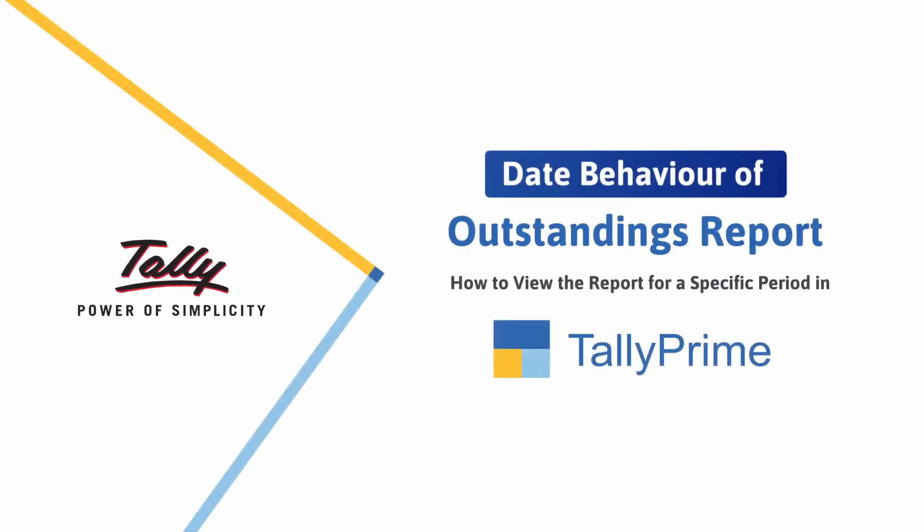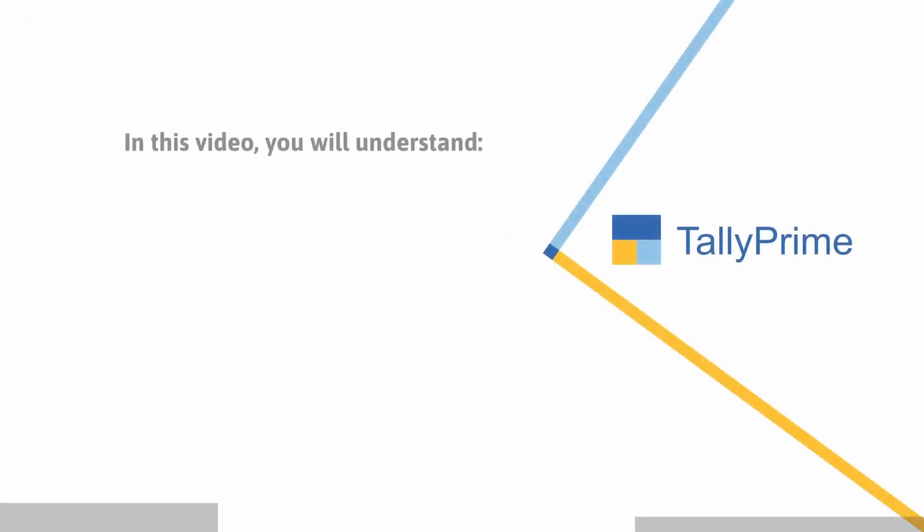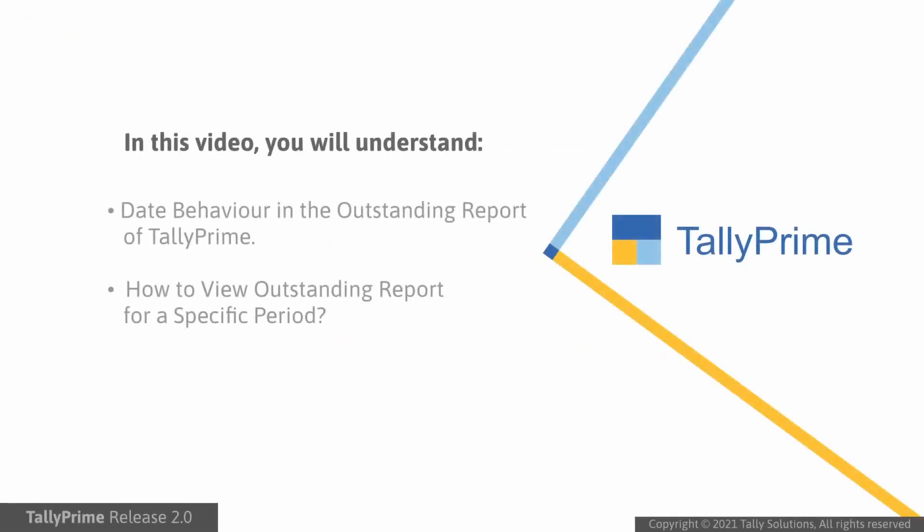Welcome to Tally Help videos. In this video, you will understand the date behavior in the Outstandings report of Tally Prime and how to view the report for a specific period.